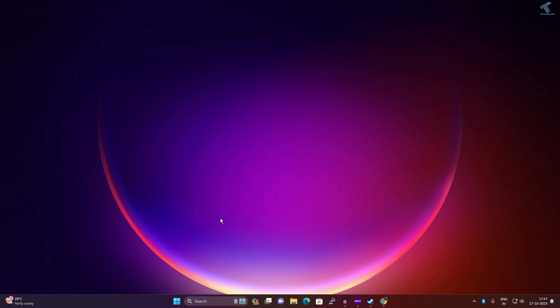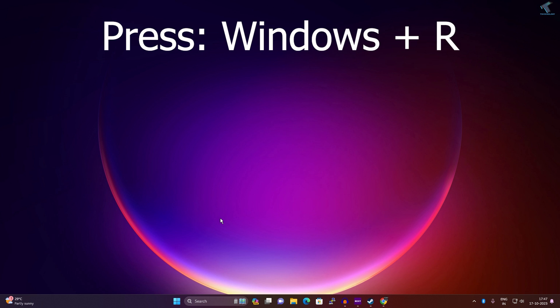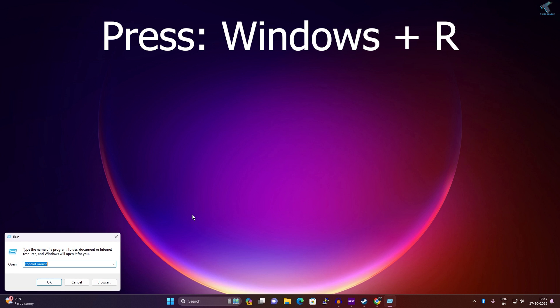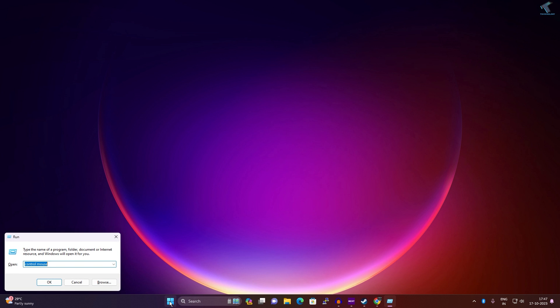Firstly, you need to open the Run dialog box on your Windows 11 PC. For that, just press Windows and R button together from your keyboard, or else you can go to your Start or search window and type run.